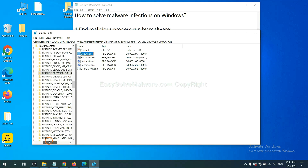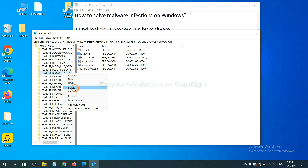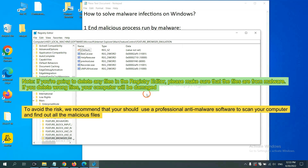Now we have found some files from the malware. Right-click on the folder and click Delete. If you are going to delete any files in the Registry Editor, please make sure that the files are from the malware. If you delete the wrong file, your computer will be damaged.